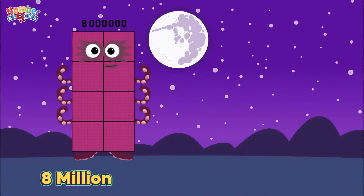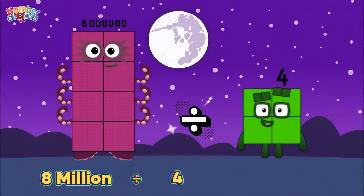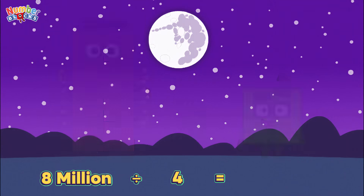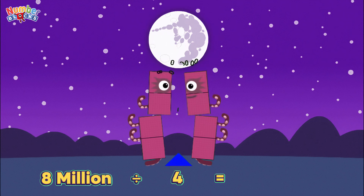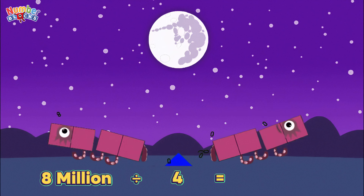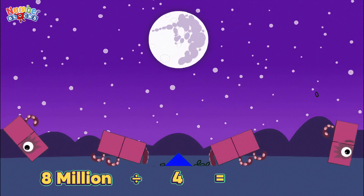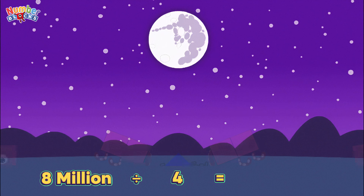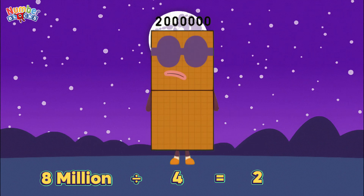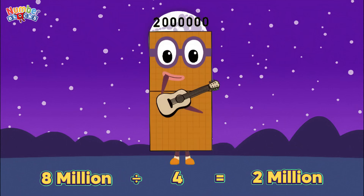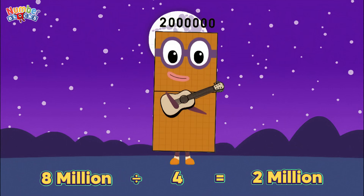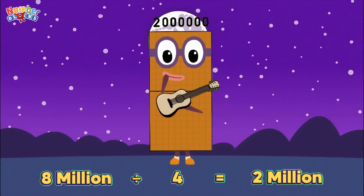8,000,000 divided by 4 is equals 2,000,000.